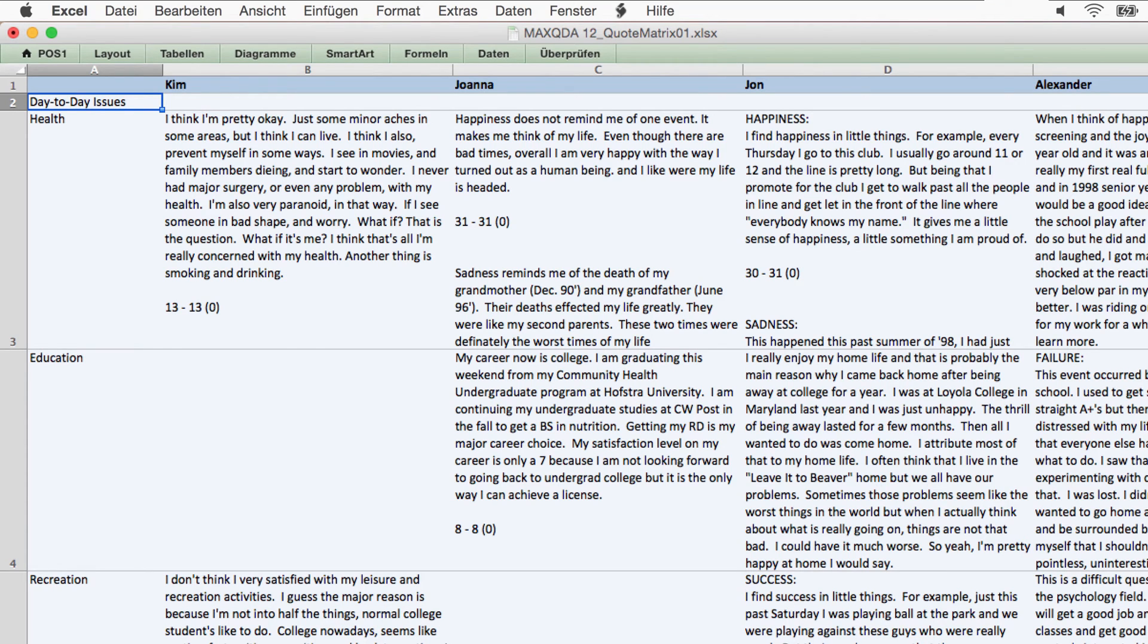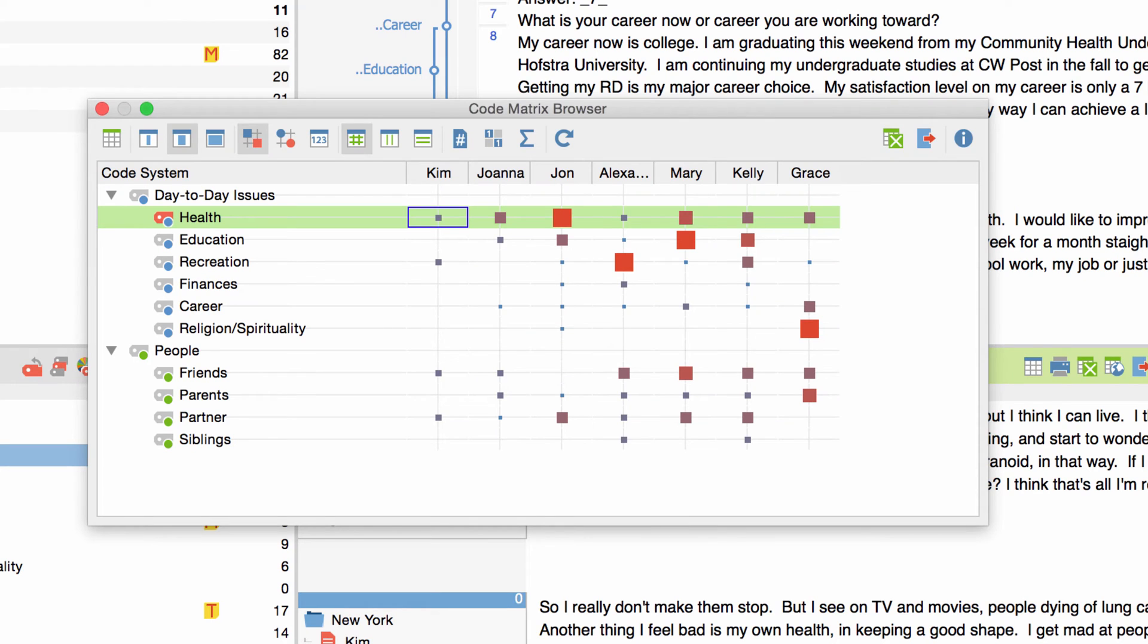Let's go back to the CodeMatrix Browser. The more often a code has been assigned to a document the larger the square. By default the size of a single square is determined due to its relation to all the other squares in the matrix. This comes in handy if you want a general overview of the distribution of coded segments for all codes and documents.